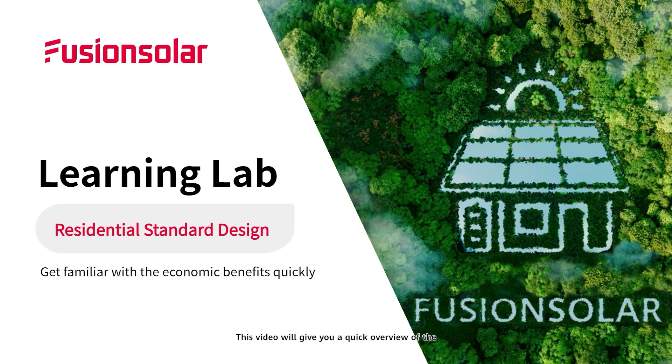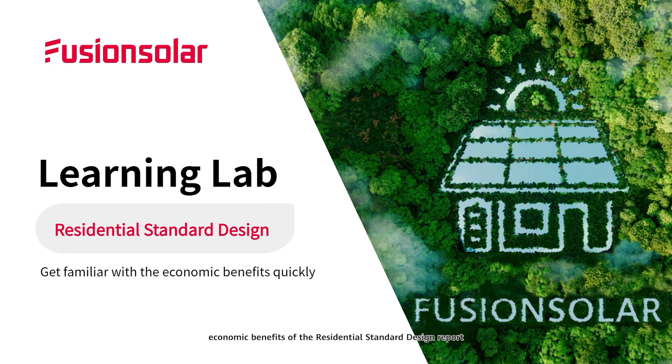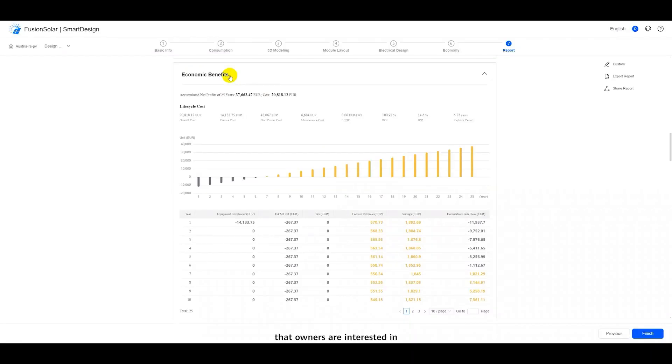This video will give you a quick overview of the economic benefits of the Residential Standard Design Report. This contains the information that owners are interested in.